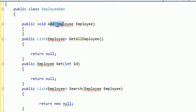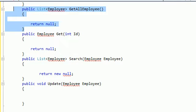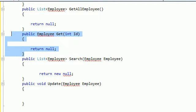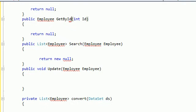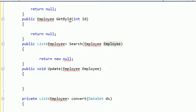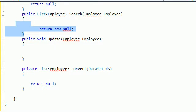So here we have the previously described libraries. We have the DAL namespace. And here we got the EmployeeDAO. Here we just add. This is the add method. And this is the GetAllEmployee method. And this is the GetById method.